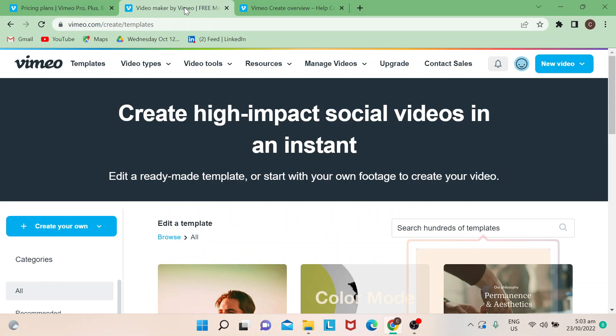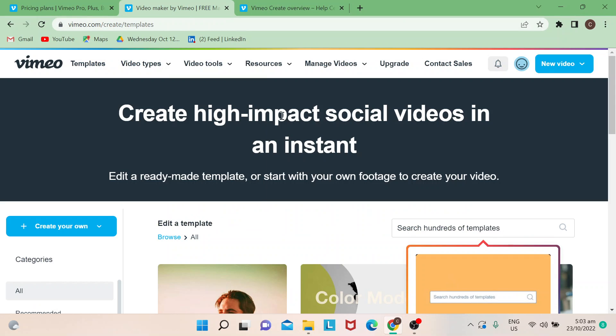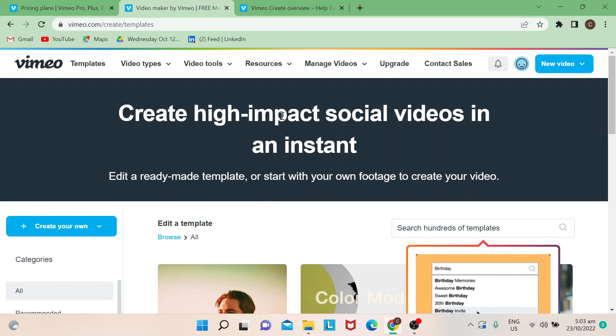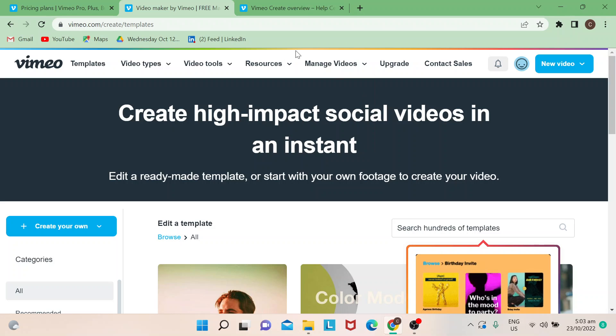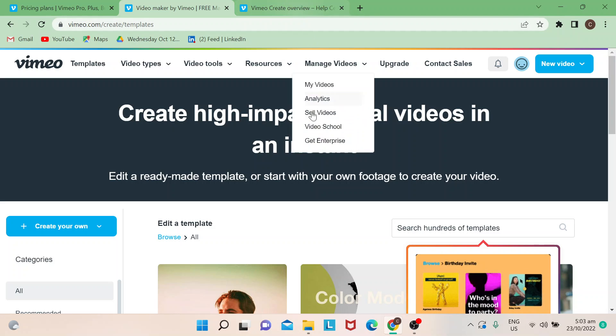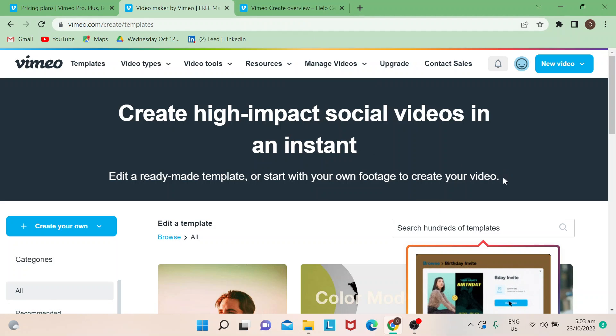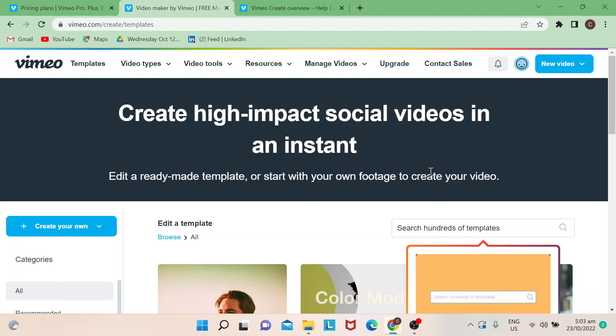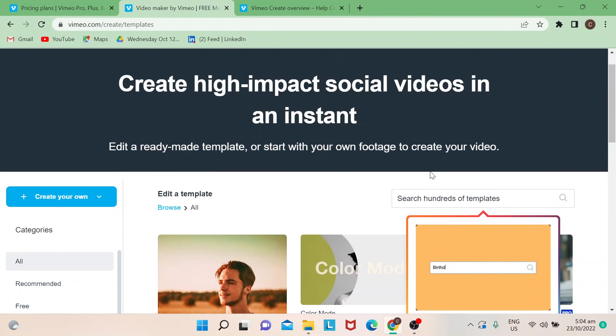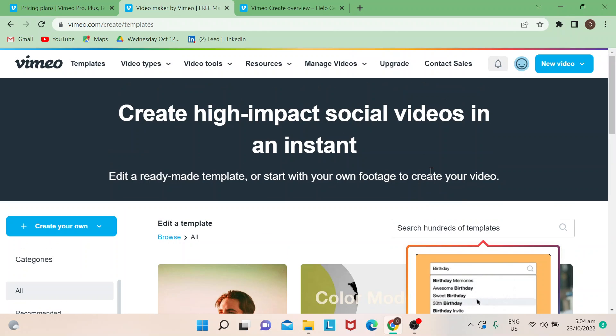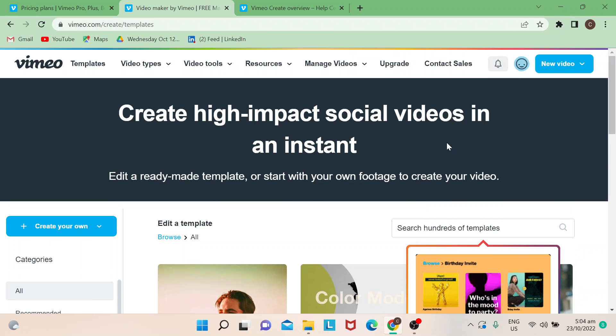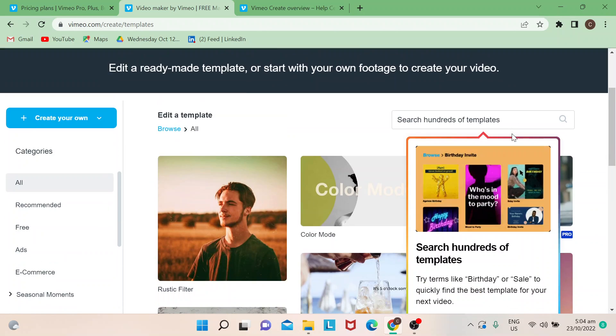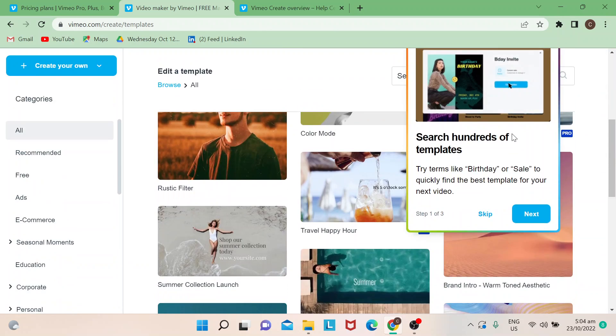In case you forget or you don't know how it's done, just go to the Help Center for Vimeo Create. Today I'm gonna show you, I'm gonna walk you through how to add music to your video.